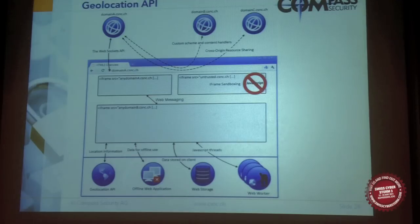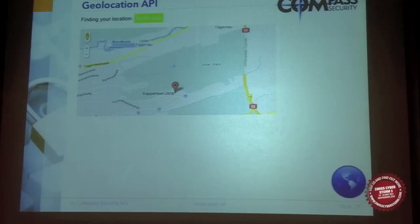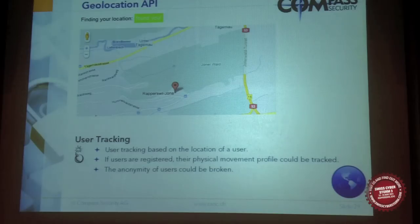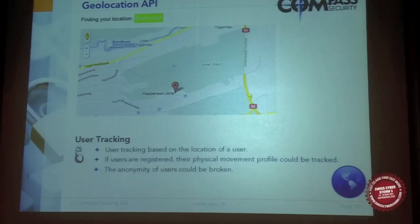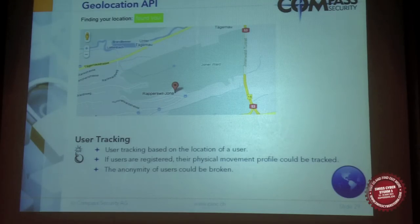The geolocation API is the possibility to identify the physical location of a user. It's usually used by companies to serve location-based services. But it can also be used for user tracking — you know the location of a user, so you could track their physical movement profile. The anonymity of users is completely broken; anonymizers like Tor can be bypassed.